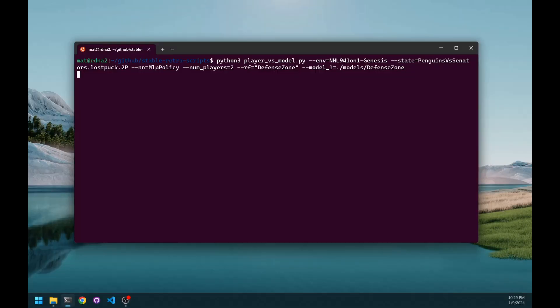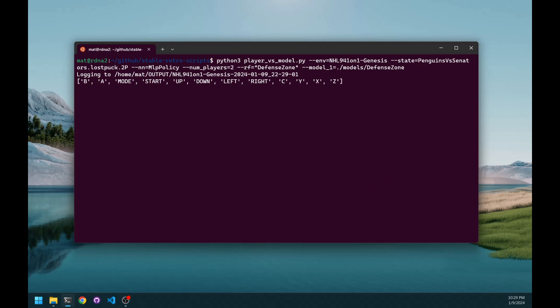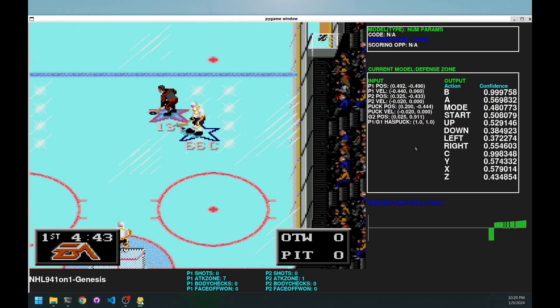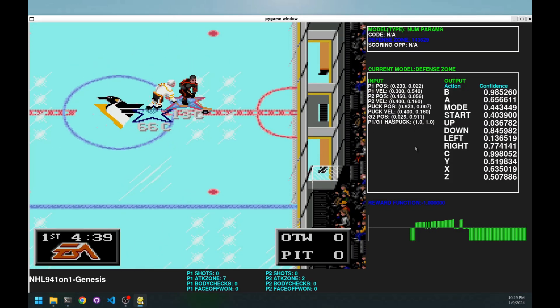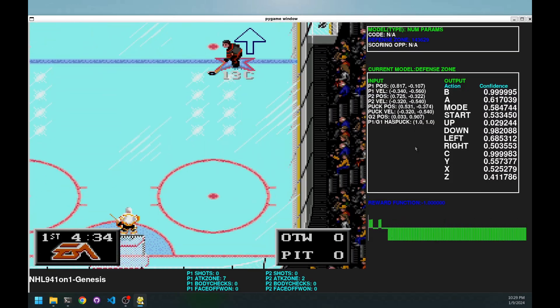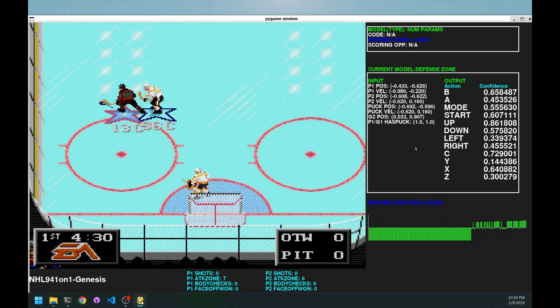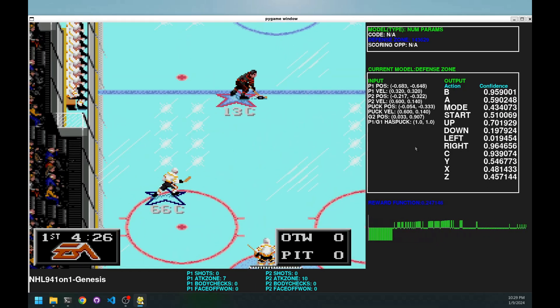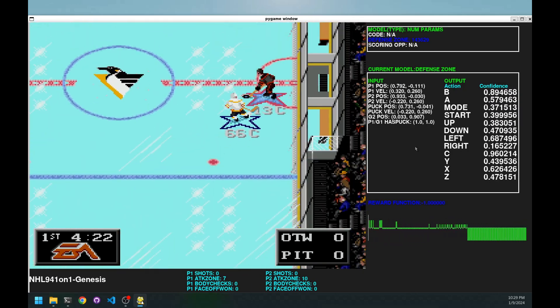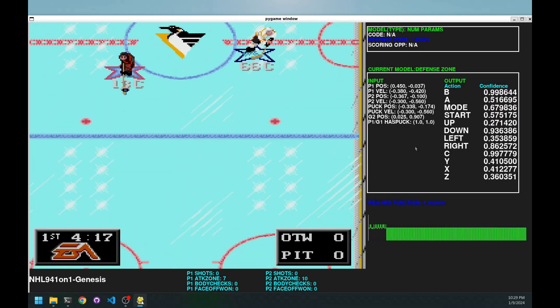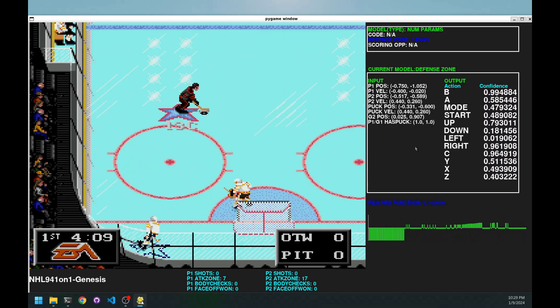Let's start with the defense zone model.